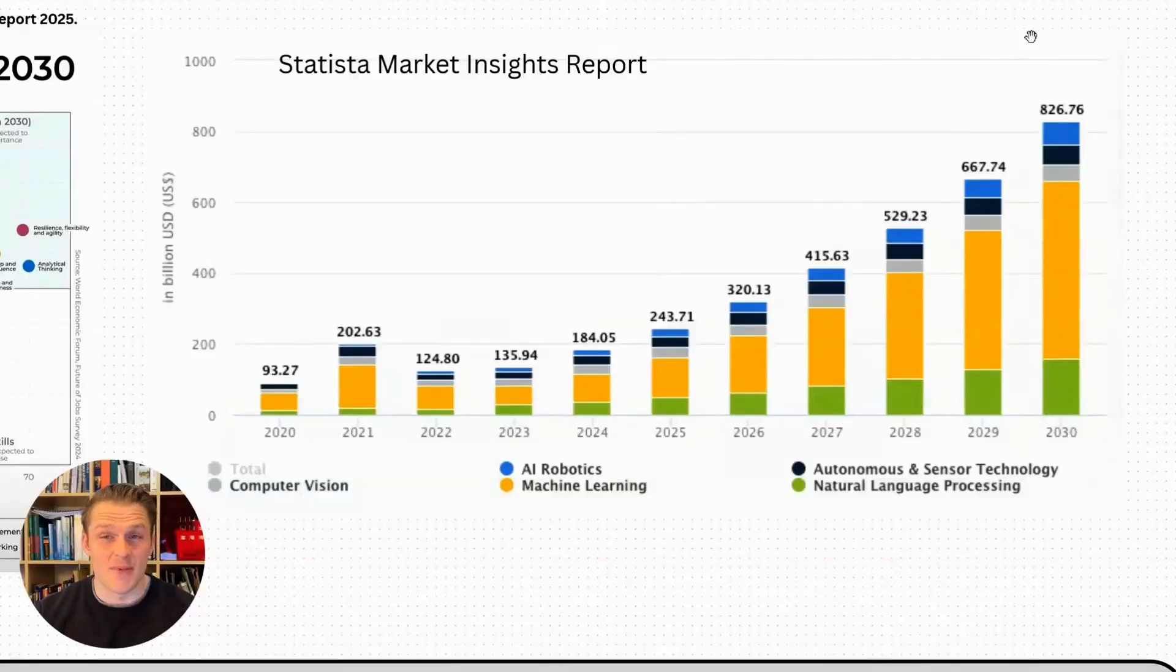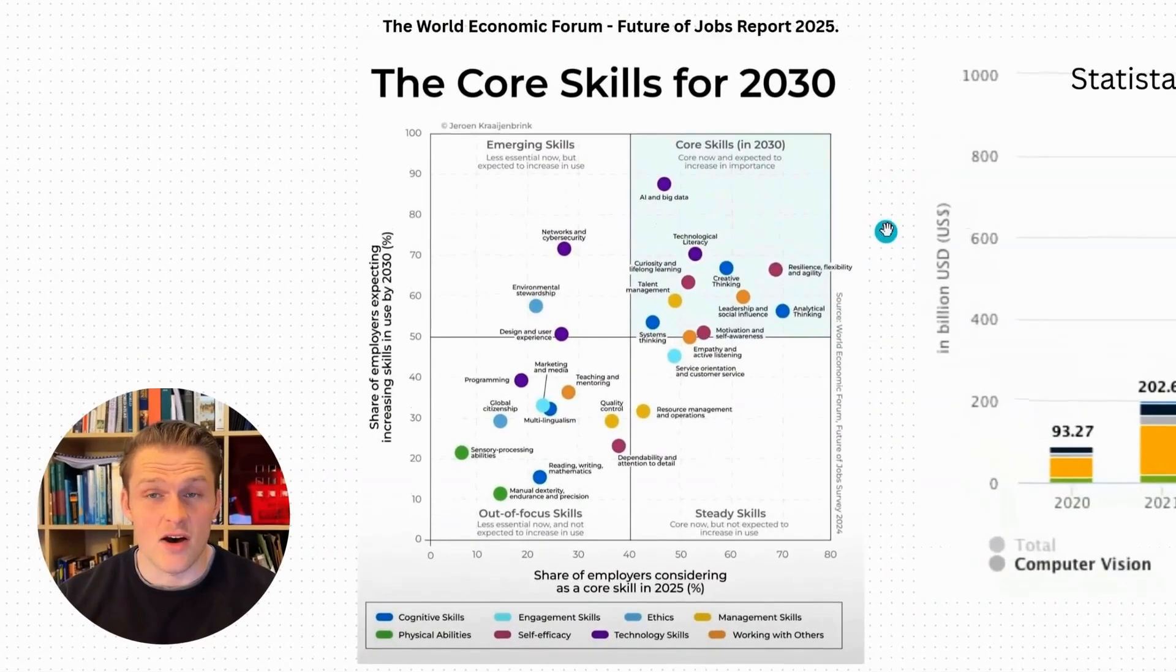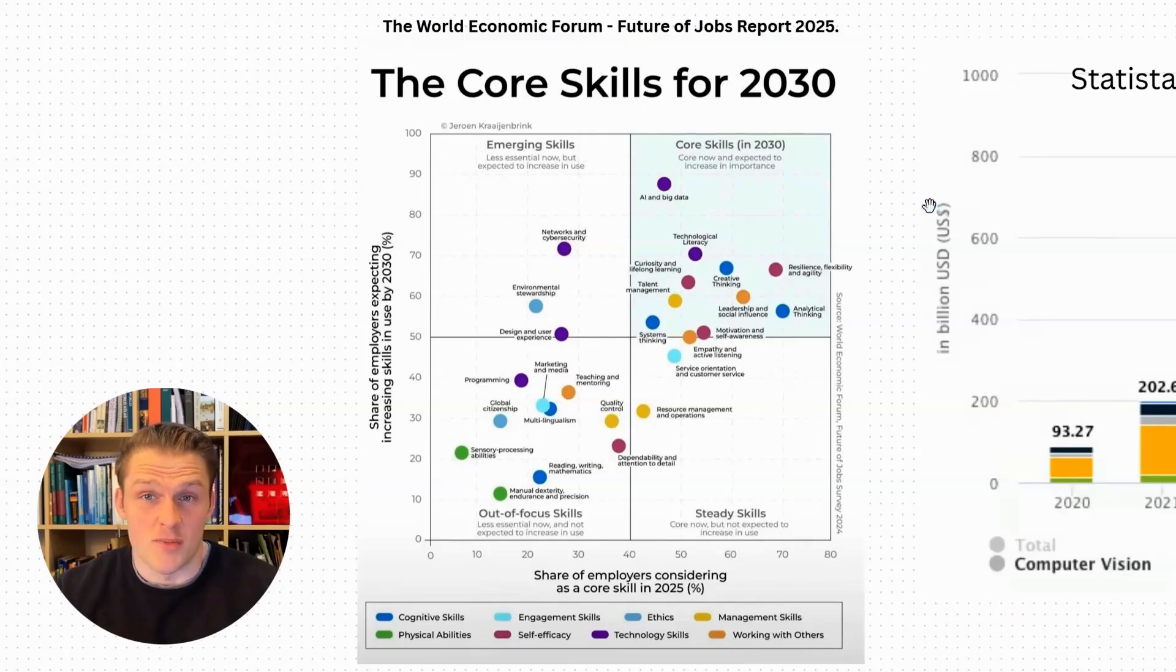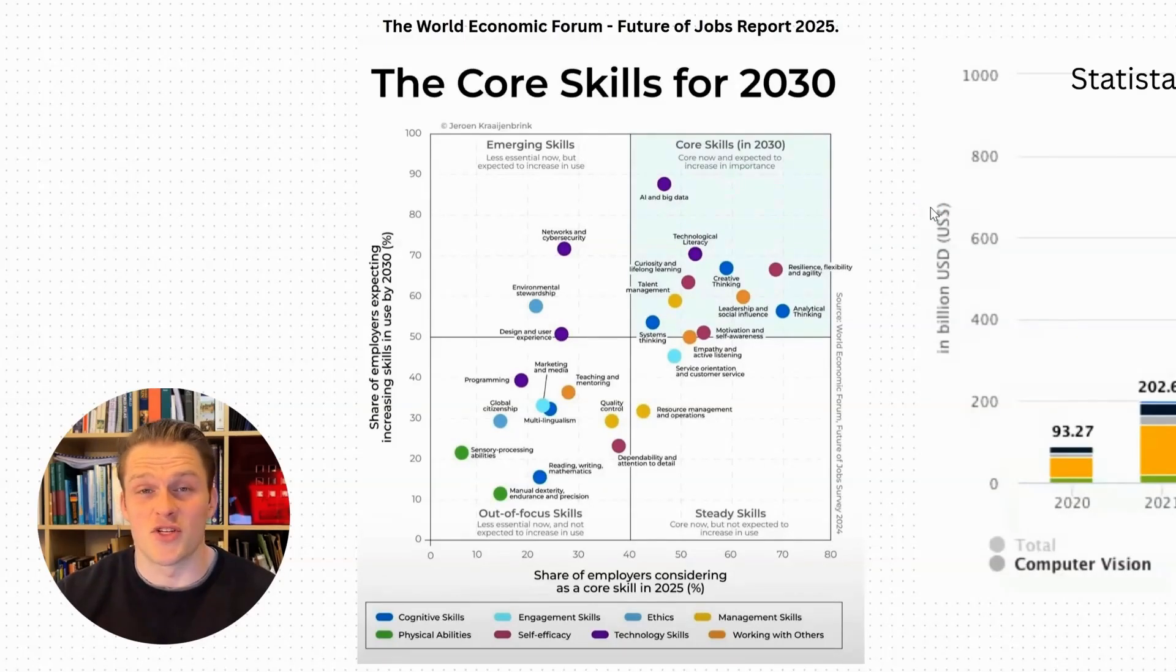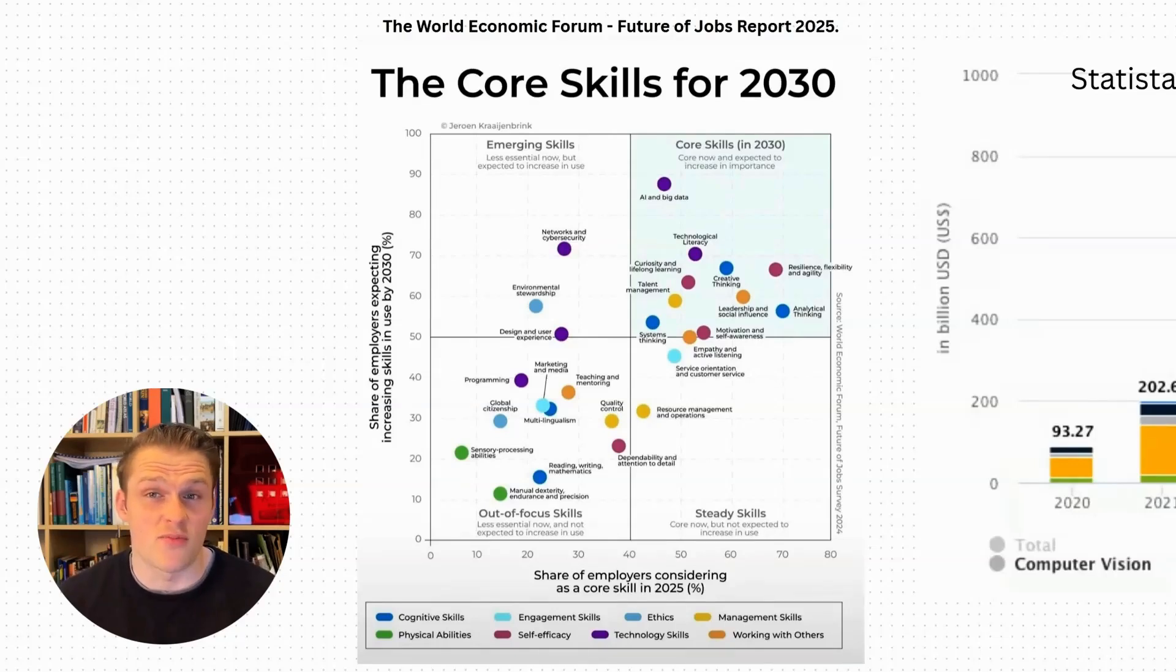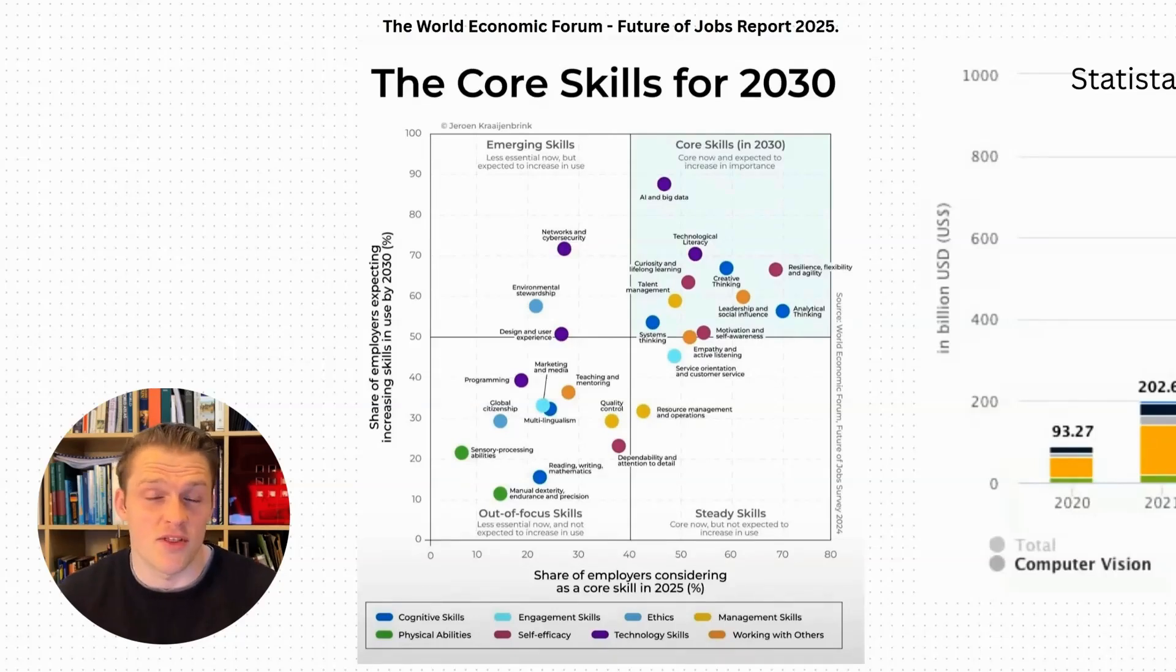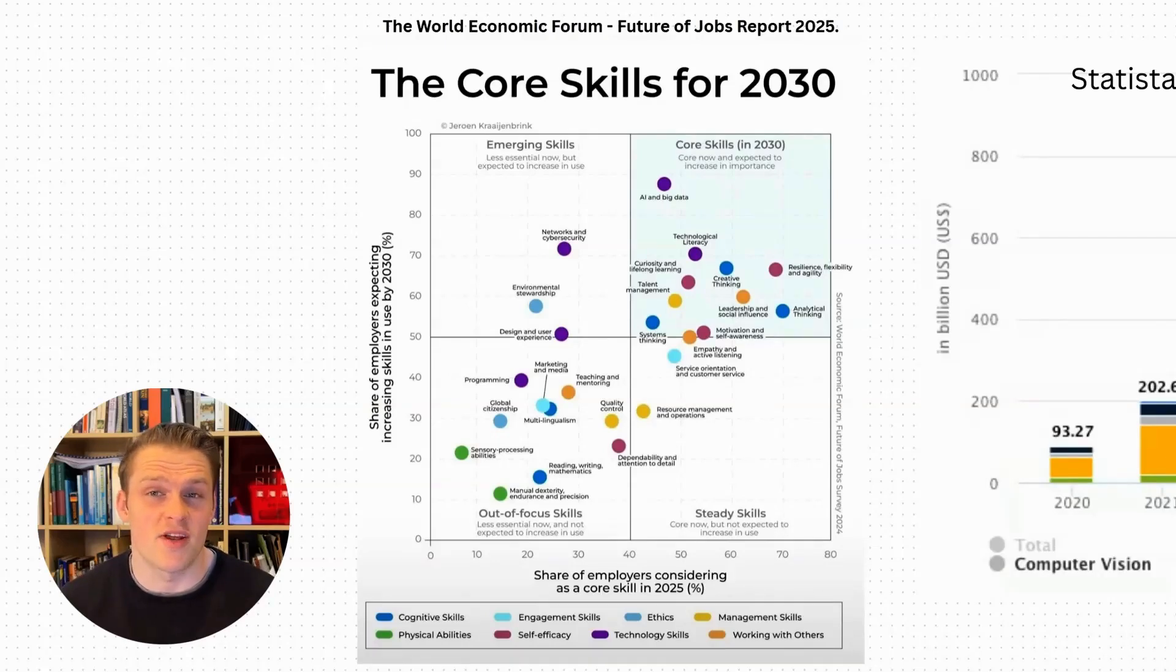The AI market is expected to triple over the next five years. Employers are saying that AI and big data skills are going to be the most important skill set by 2030. We've all seen how AI has changed the world over the past few years. So how can you ensure a sustainable career during these rapidly evolving times?